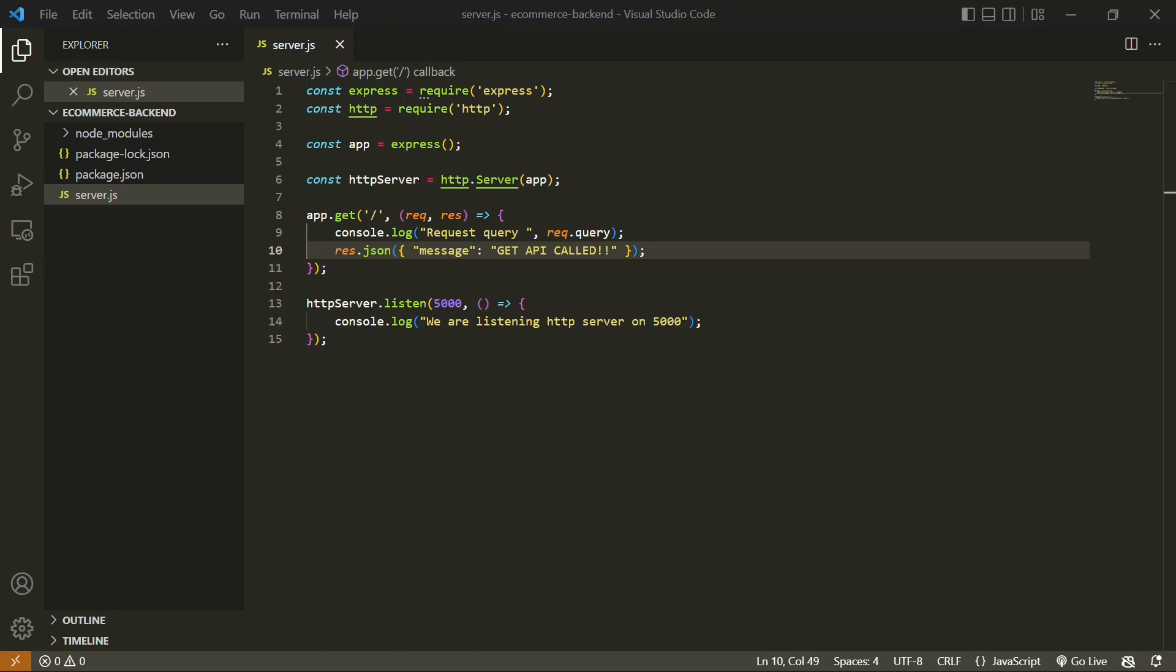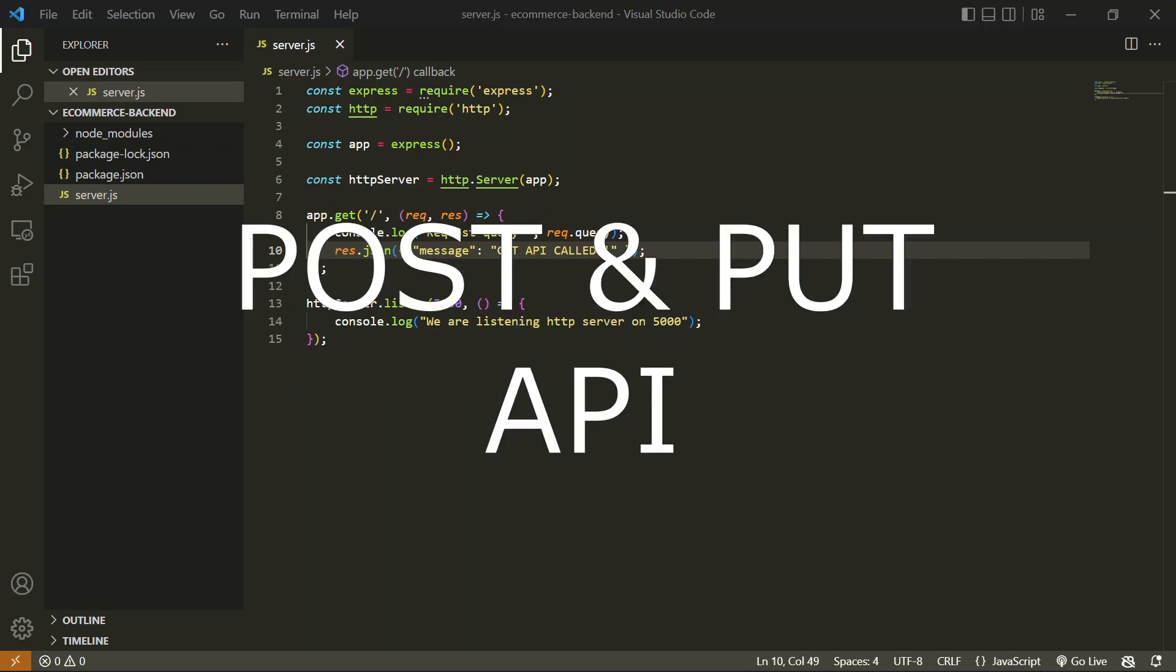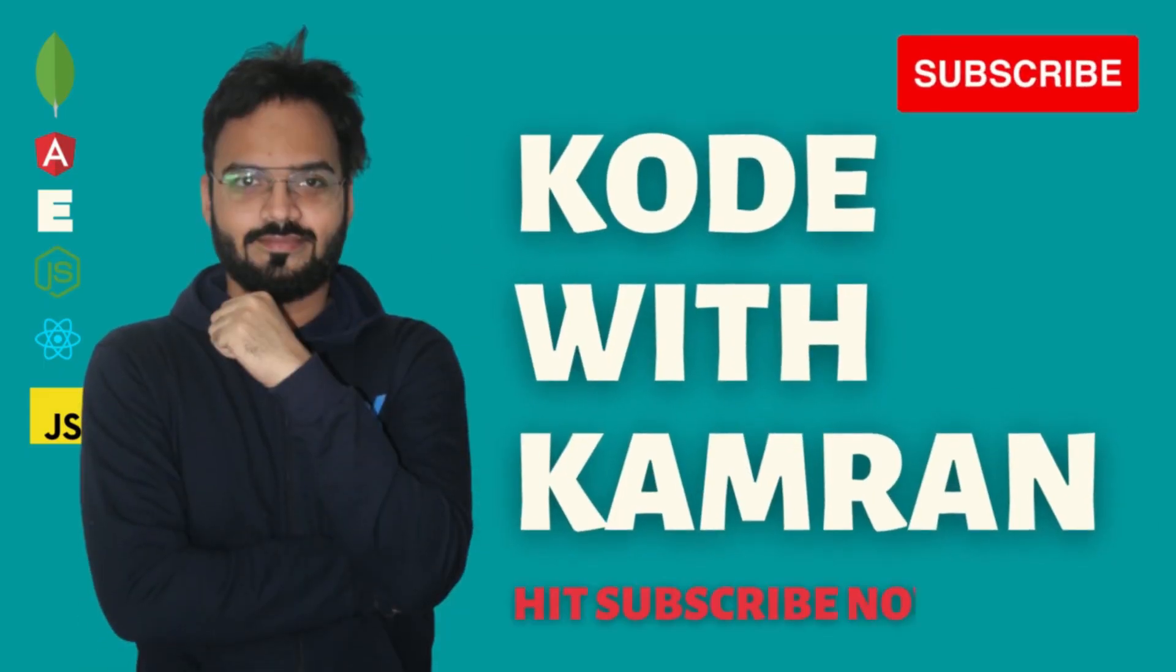In the last video, we created a GET API using Express.js. In this video, we'll take the second step: creating POST and PUT APIs. We'll first discuss what these APIs are used for and then create them.